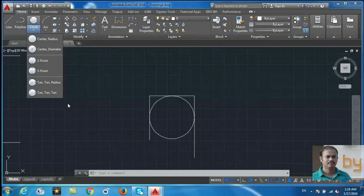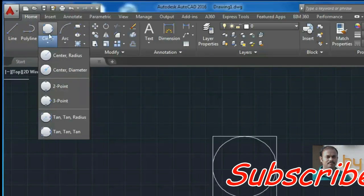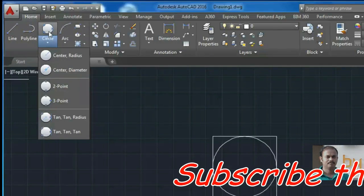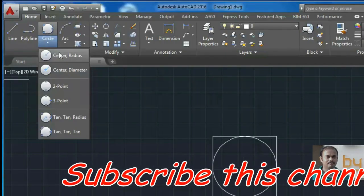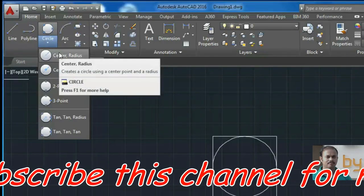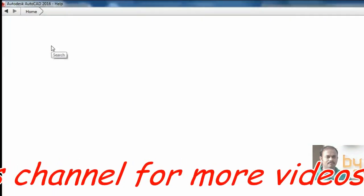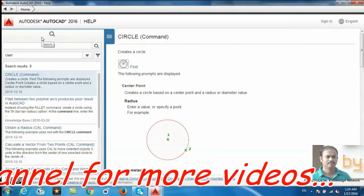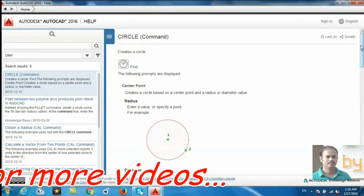If you want to get more help, you can select this command and press F1 to get more help.